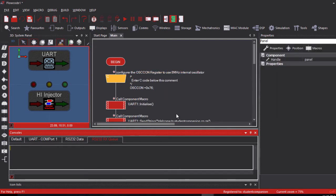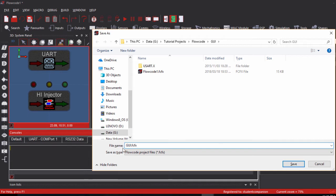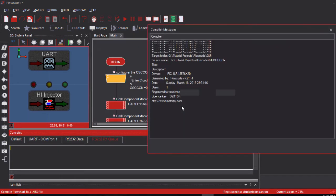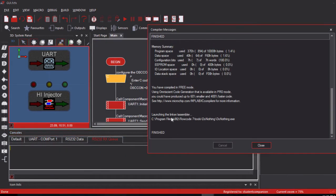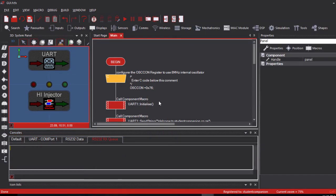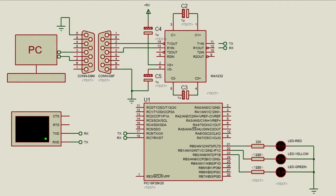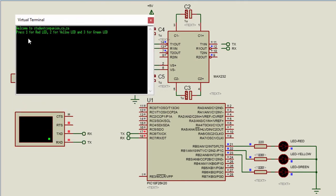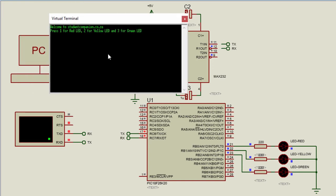We'll name it 'GUI,' save, and it finishes successfully. Let us simulate our code with Proteus. When we run our simulation, 'Welcome to studentcompanion.co.za' appears, along with 'Press 1 for red LED, press 2 for yellow LED, and 3 for green LED.'